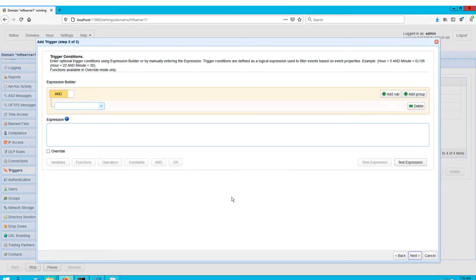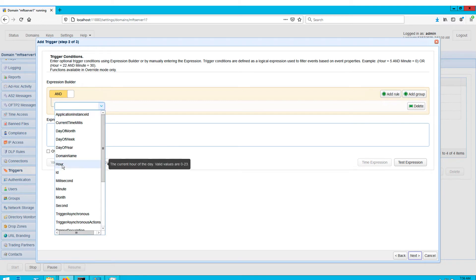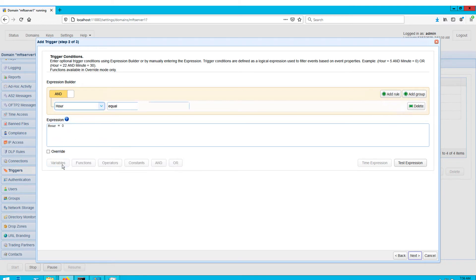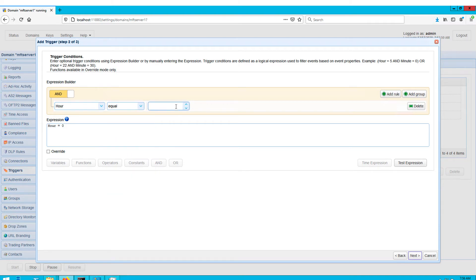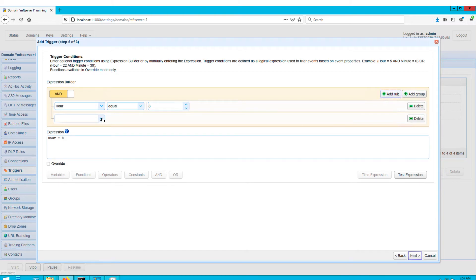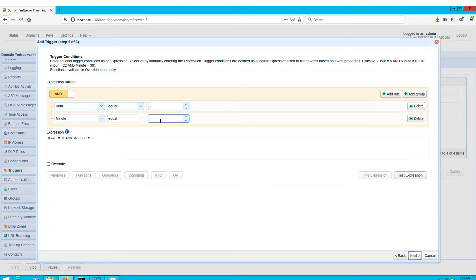Click Next to proceed. In the next screen, you can use the expression builder to build an expression that defines the schedule when this trigger should fire. I want this trigger to execute at 8:30 AM every day, so I built the expression as shown on the screen. Click Next to proceed.